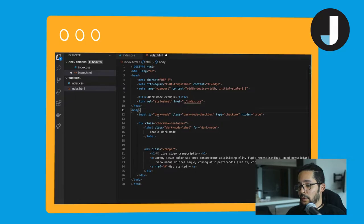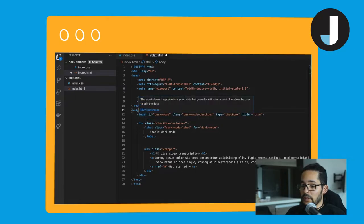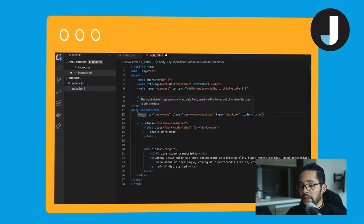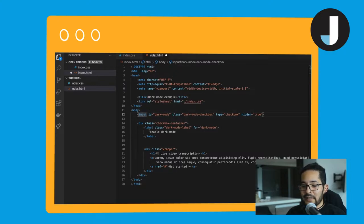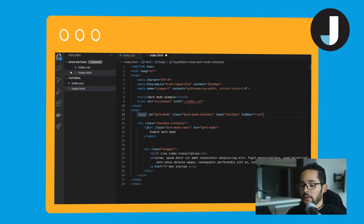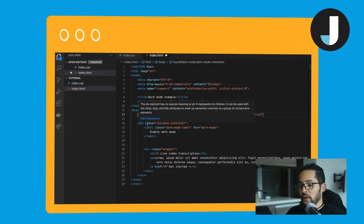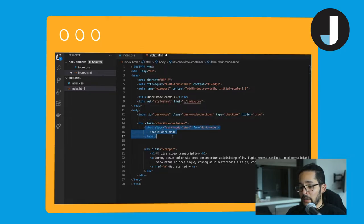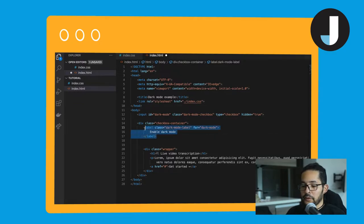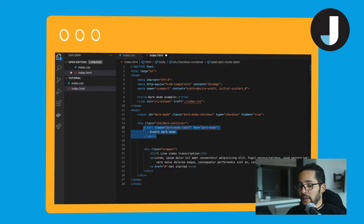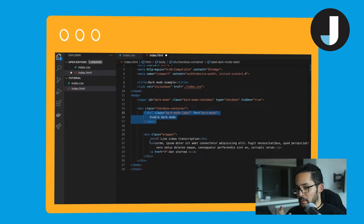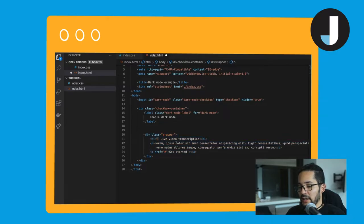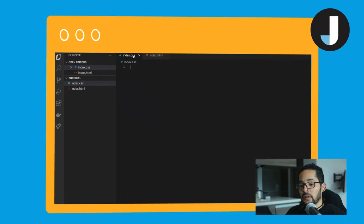As you can see, we have an input which is going to be hidden. This one is going to serve as a state for the toggle or the current state of the toggle on the website. We have the checkbox which is going to be the toggle itself, the one that is going to be visible. It's just going to be a label and we're going to create the checkbox itself in a second. And just a little wrapper with the content of the site which is just some text.